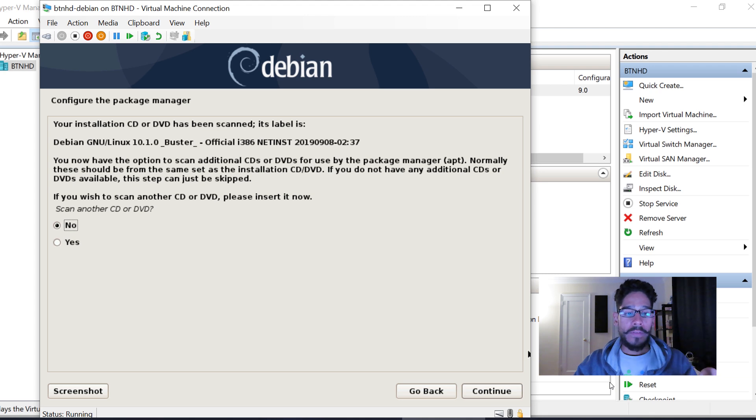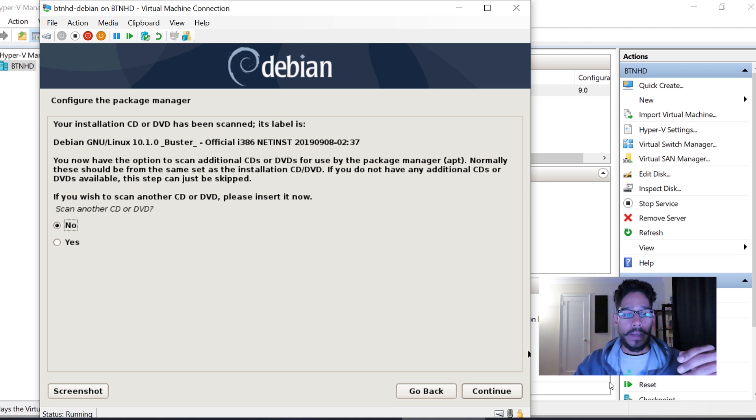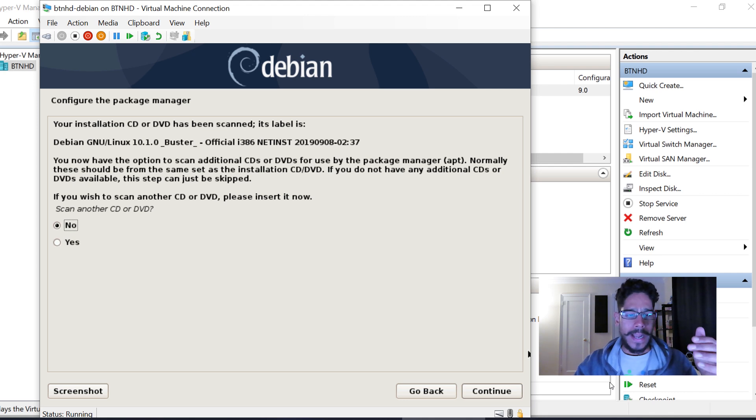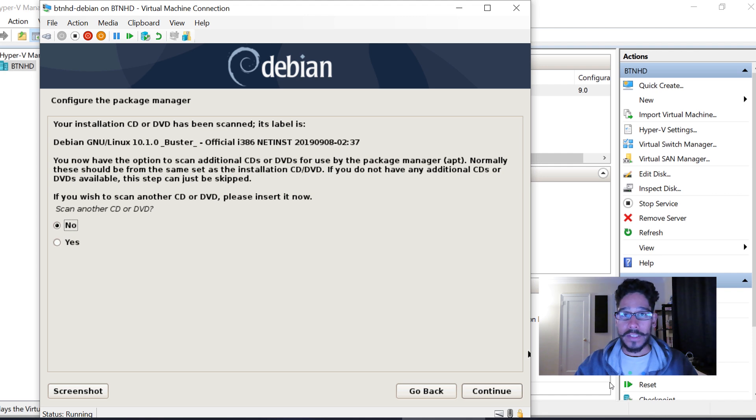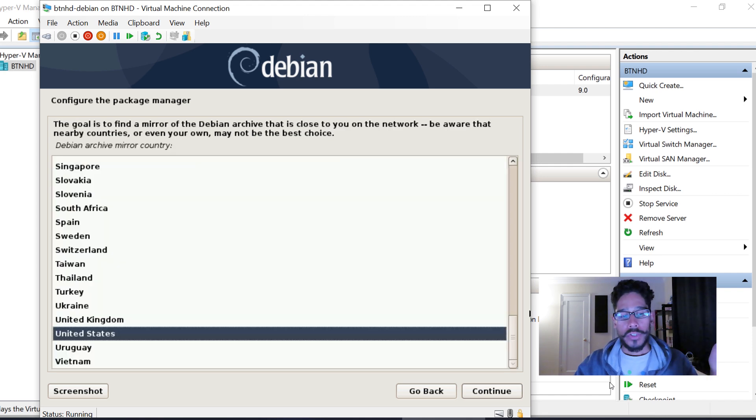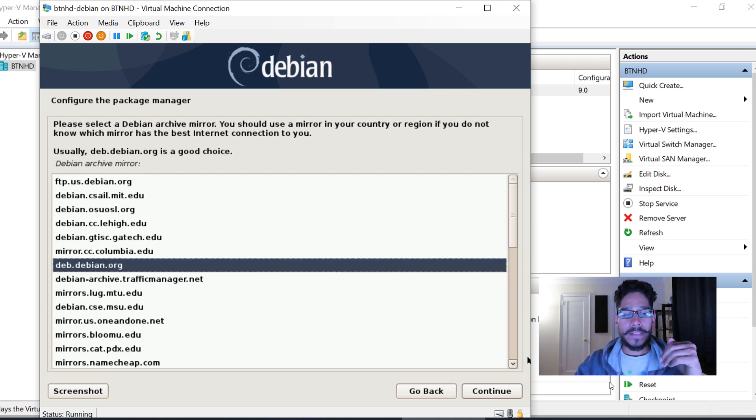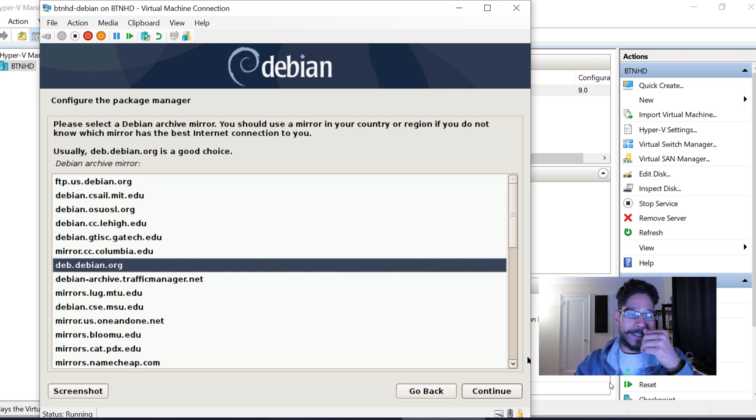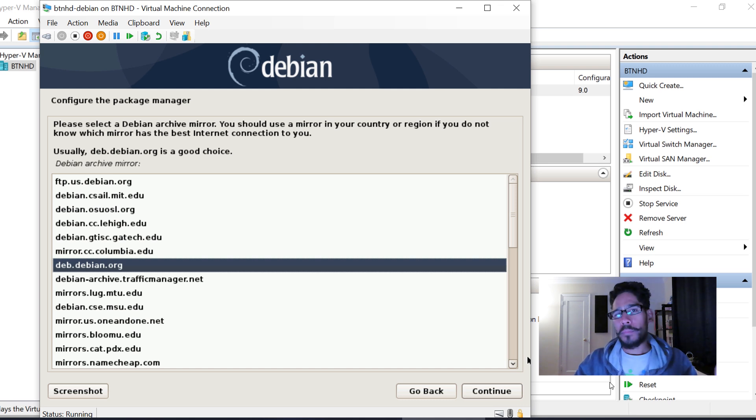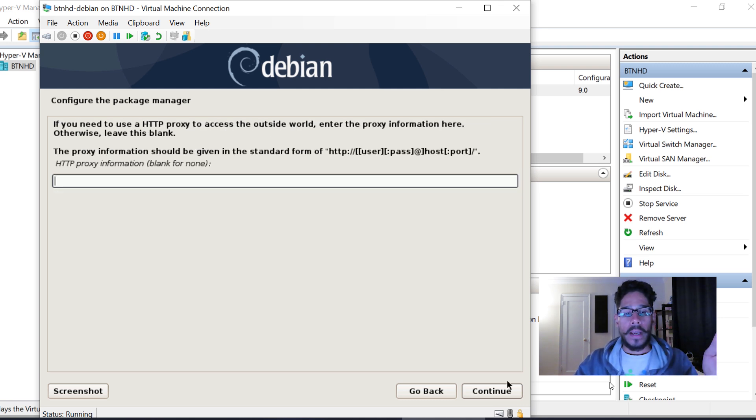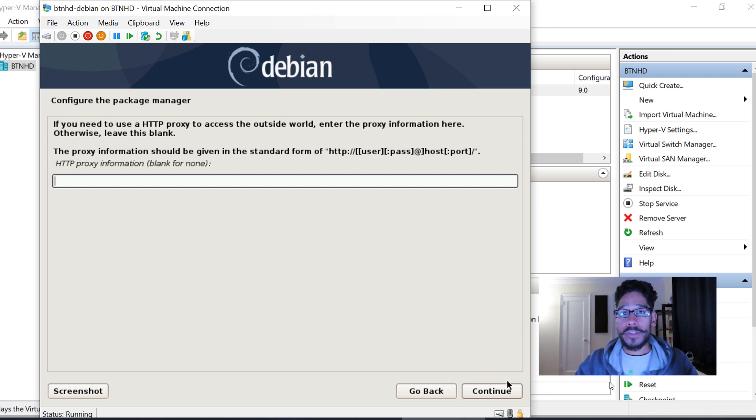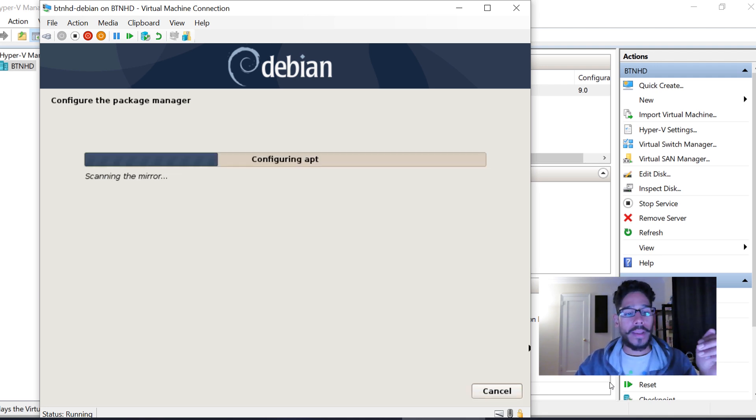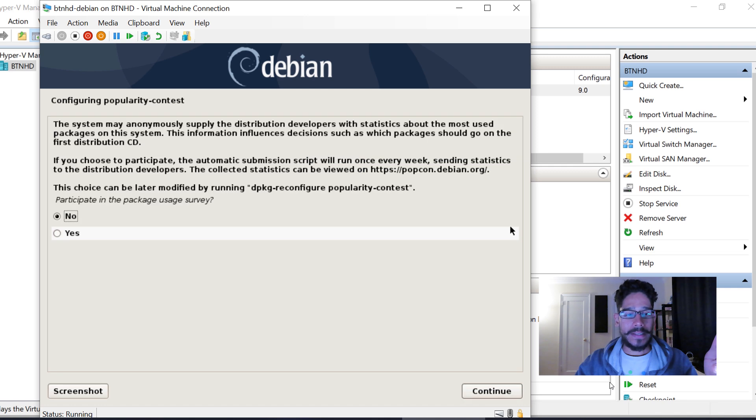It's going to give you an option: Do you want to configure the package manager? This is up to you. I said No because I don't have a CD or DVD to scan. Hit Continue. Configure the package manager—I did United States. Pick your mirror. By default, the one they chose is pretty decent. Hit Continue. Most likely you don't have a proxy, so leave it blank. Continue again.